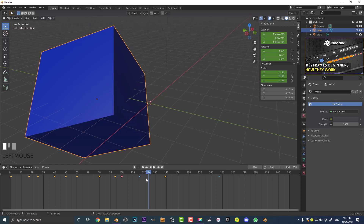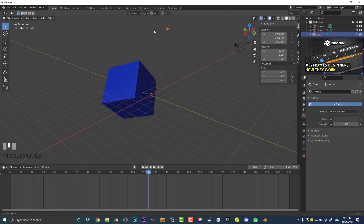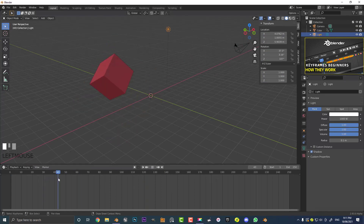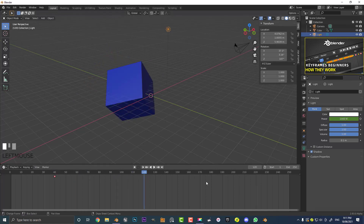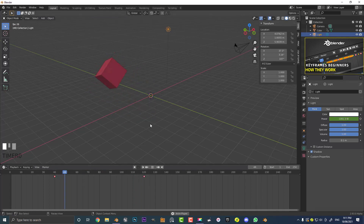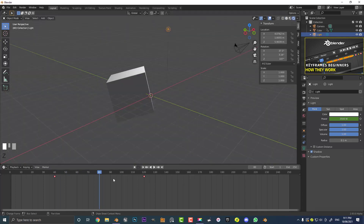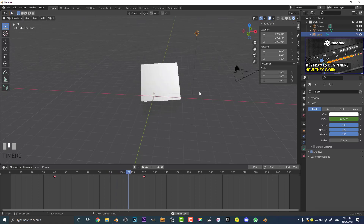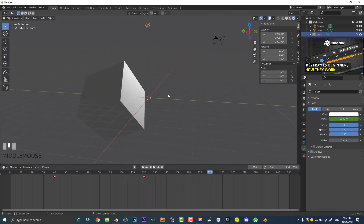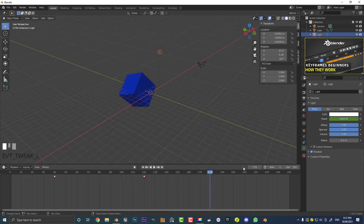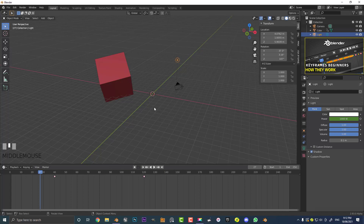Wherever you see these little keyframe buttons — on sliders, color values, anything — you can add keyframes to change values over time. Blender gives you a lot of control over these things. For example, selecting the light, at frame 40 you might want 1000 watts of power — click the keyframe button. Then by frame 120 change it to 6000 watts and click the keyframe again. Between frames 40 and 120 the light will get more intense, which you can see in the rendered view. That's the basic fundamentals of keyframes in Blender — kept simple at a beginner's level. See you next time!